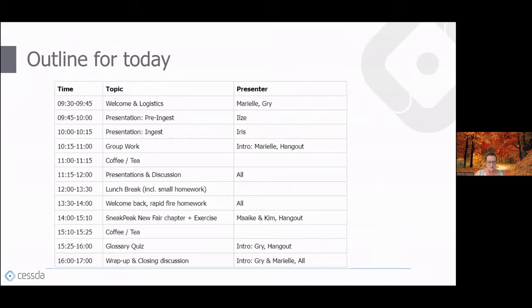Today you will get to know some of the authors and contents for existing and new chapters. In the morning we'll focus on pre-ingest and ingest with two presentations followed by interactive group work. In the afternoon we'll focus on the new FAIR chapter, including an exercise, followed by a quiz for the glossary, and then a wrap-up and closing discussion.